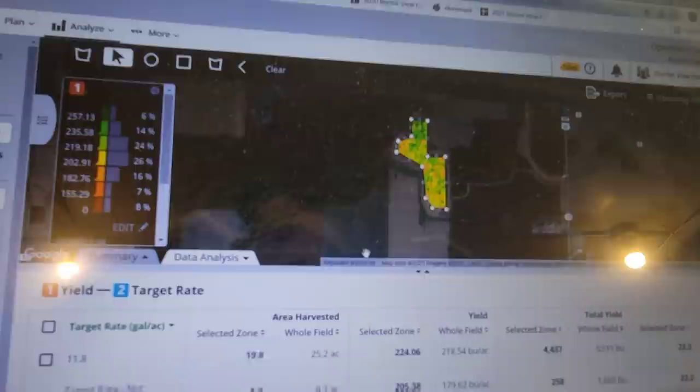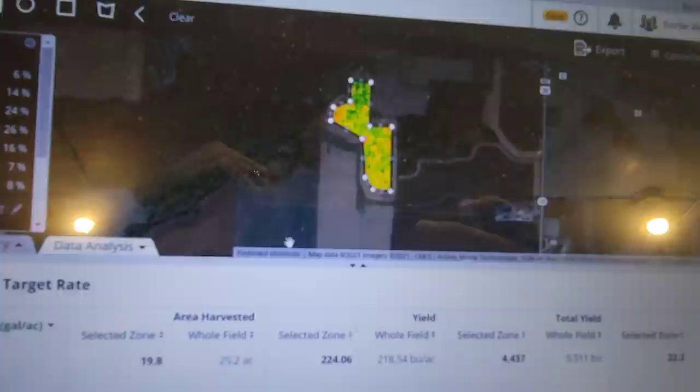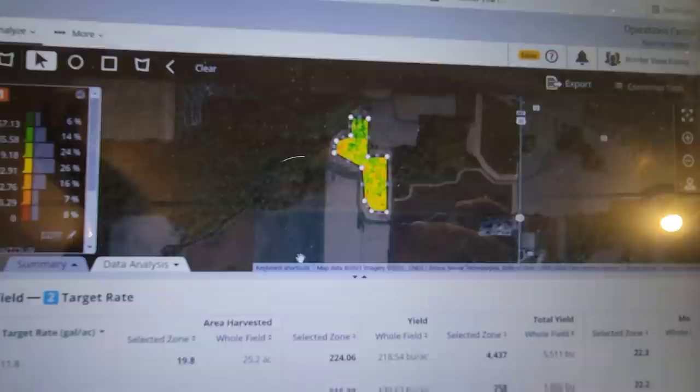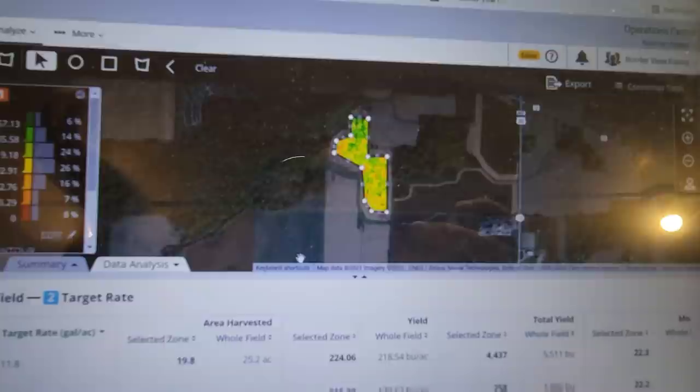I'm going back and looking at some of the corn yield data, and the early fungicide that I put on just made an incredible difference. This is one of those fields that Dad was running the combine in — inside the selected zone, 205 versus 224. That's a 20-bushel difference. That's just incredible. 20 bushels times $5 corn — that makes a big difference.